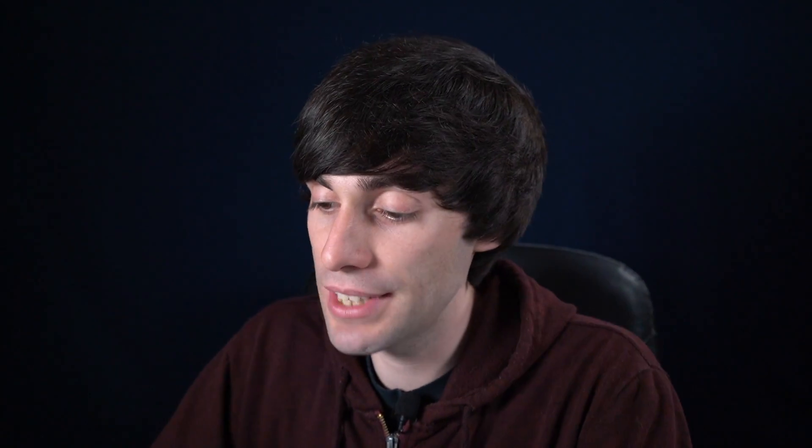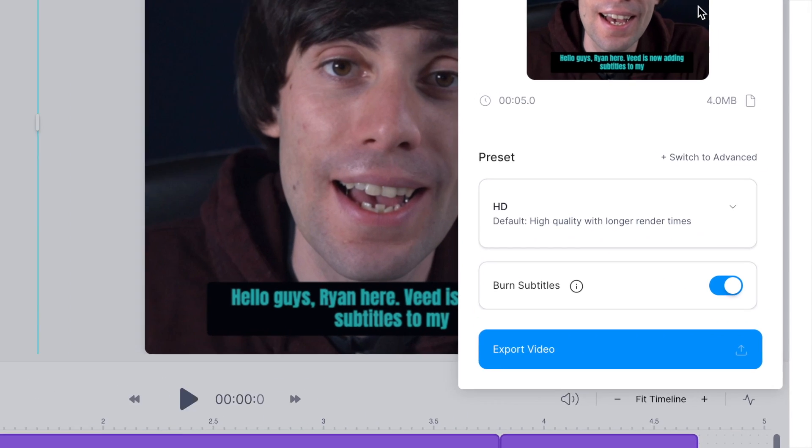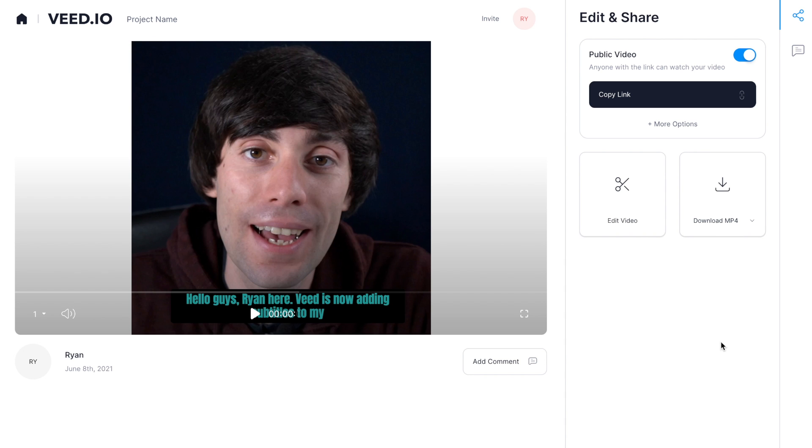But to export your video with subtitles permanently embedded on screen, just go over to export in the top right of the editor. Then make sure the burn subtitles option is selected before you hit export video. Once it's rendered you can review your video on this final page, and if you're happy you can just select download MP4 which downloads your finished video to your computer.